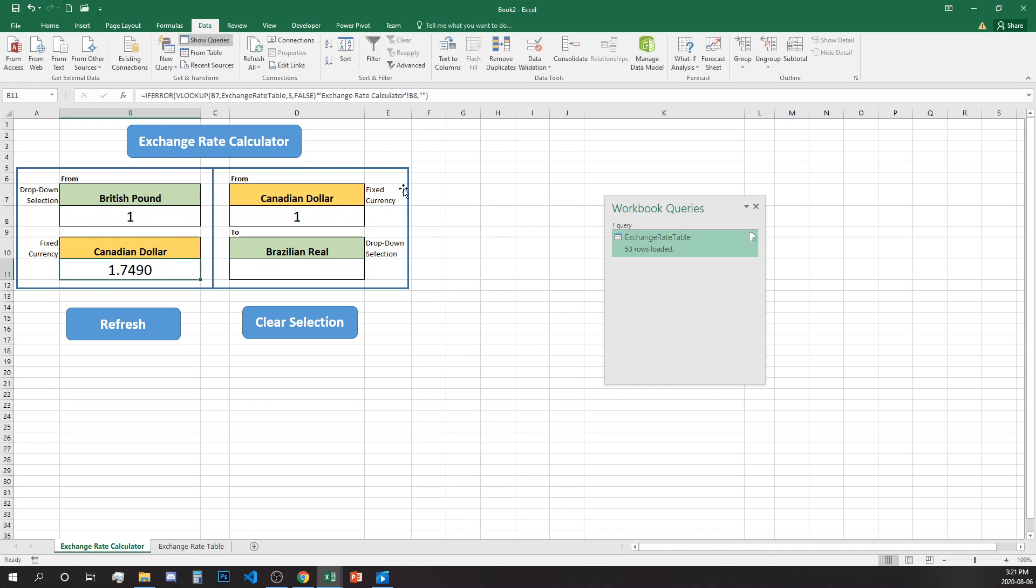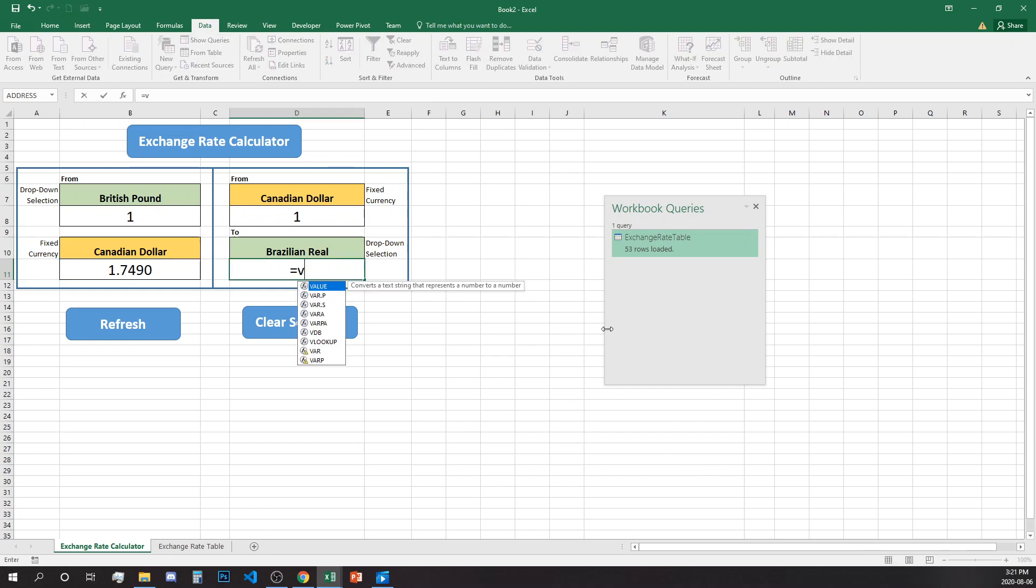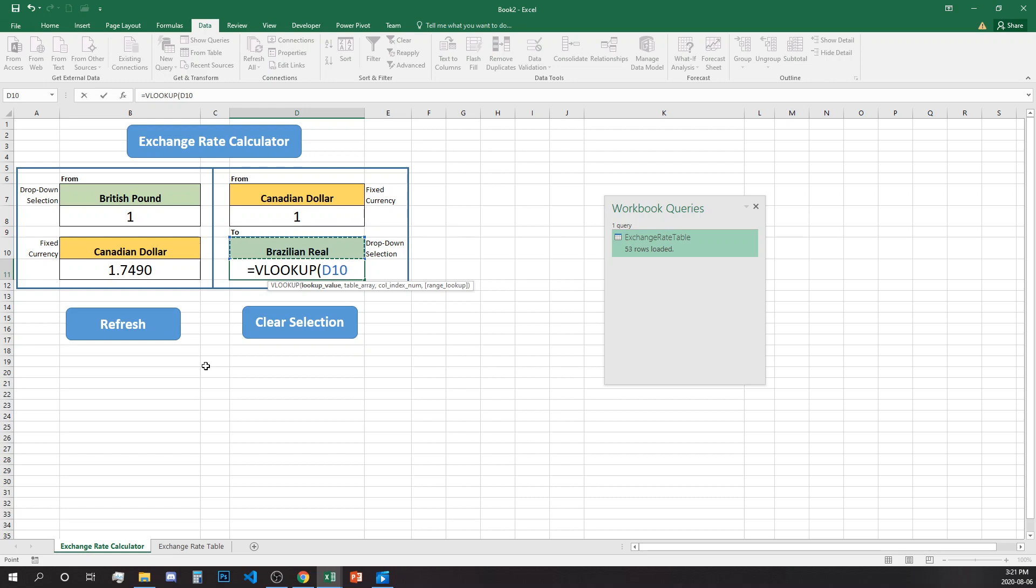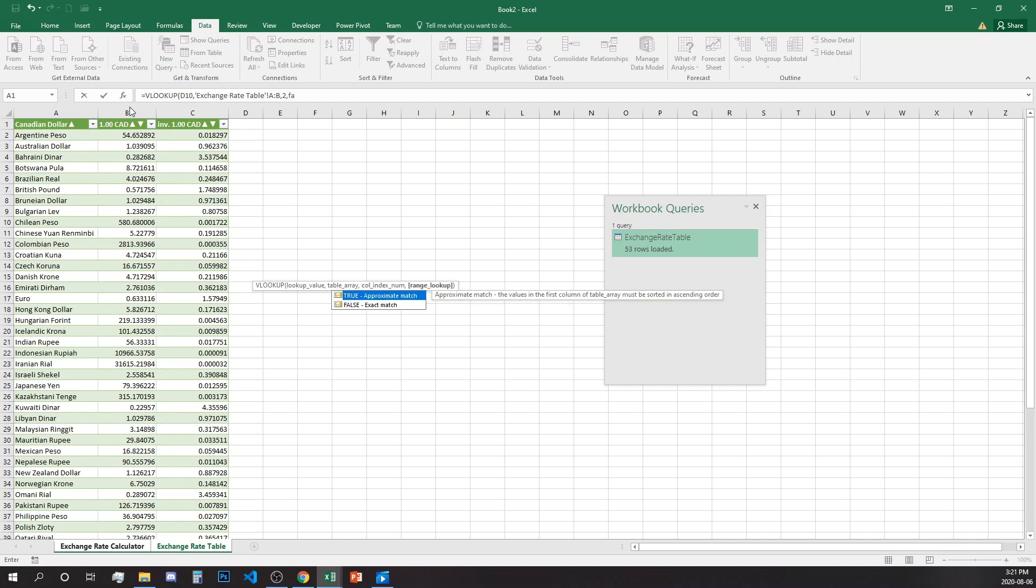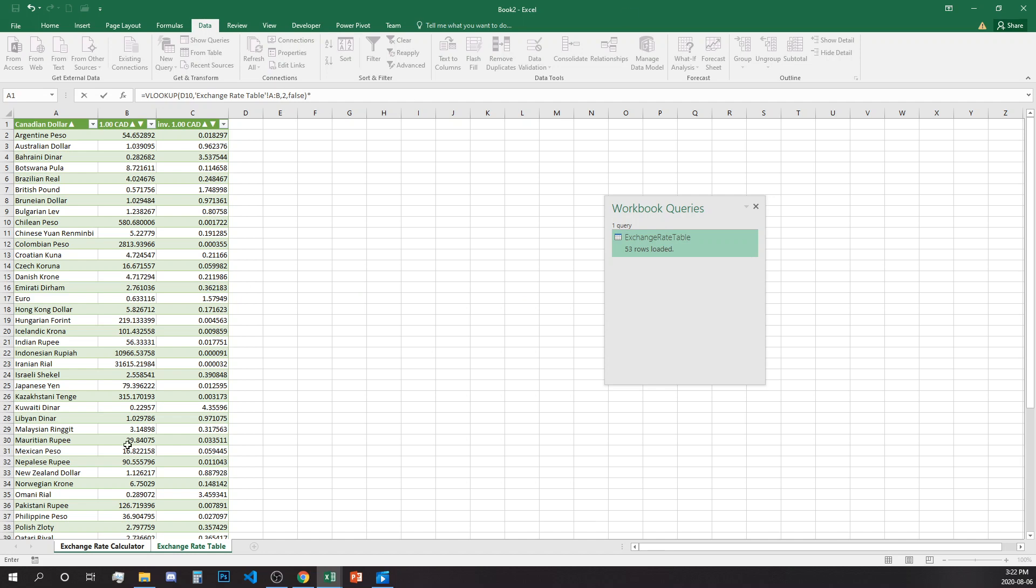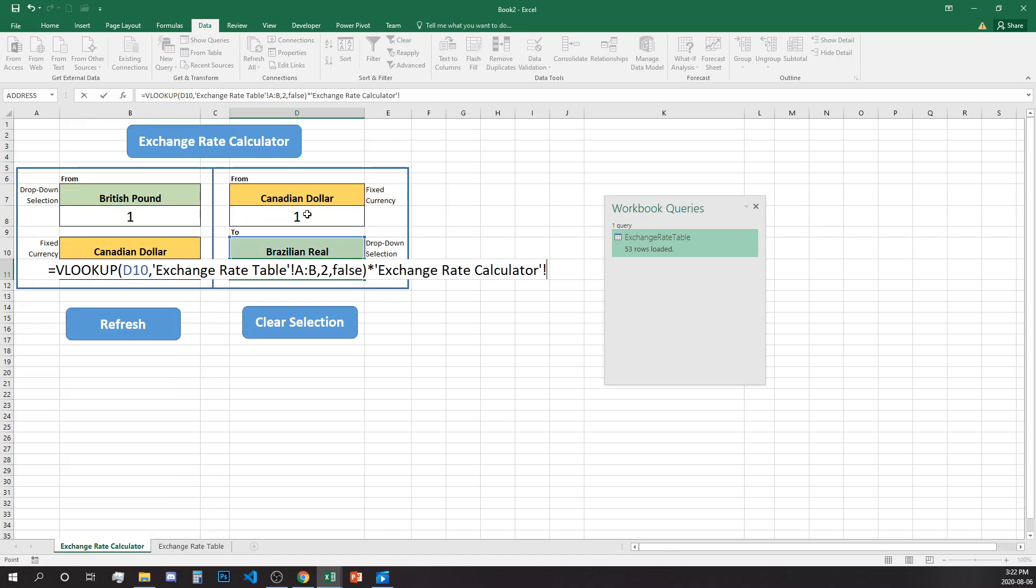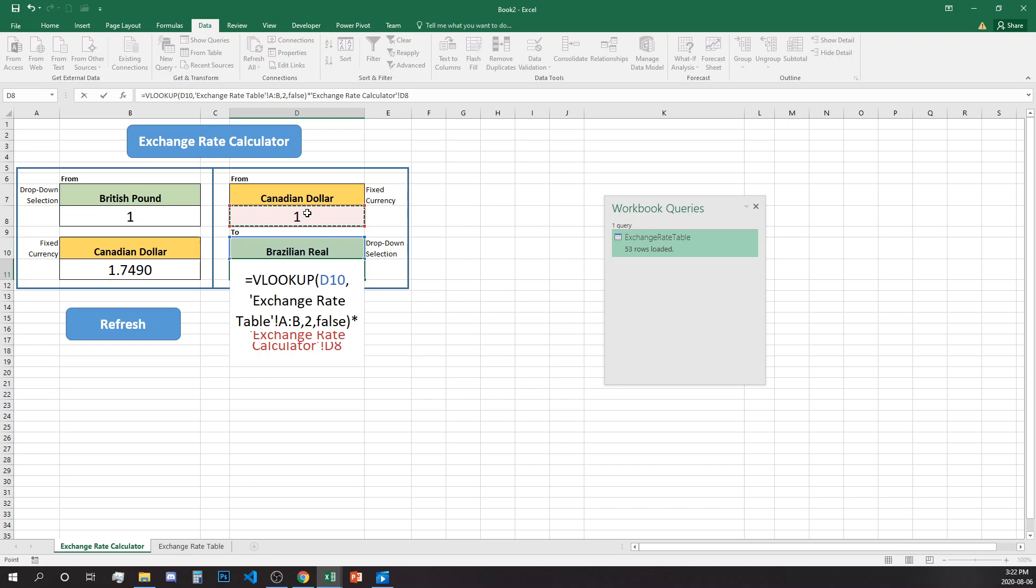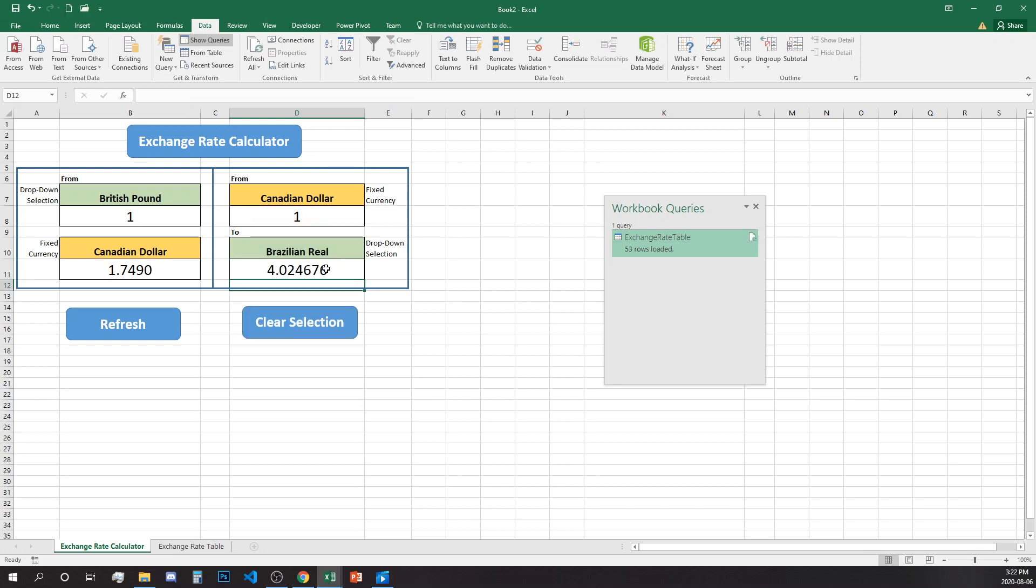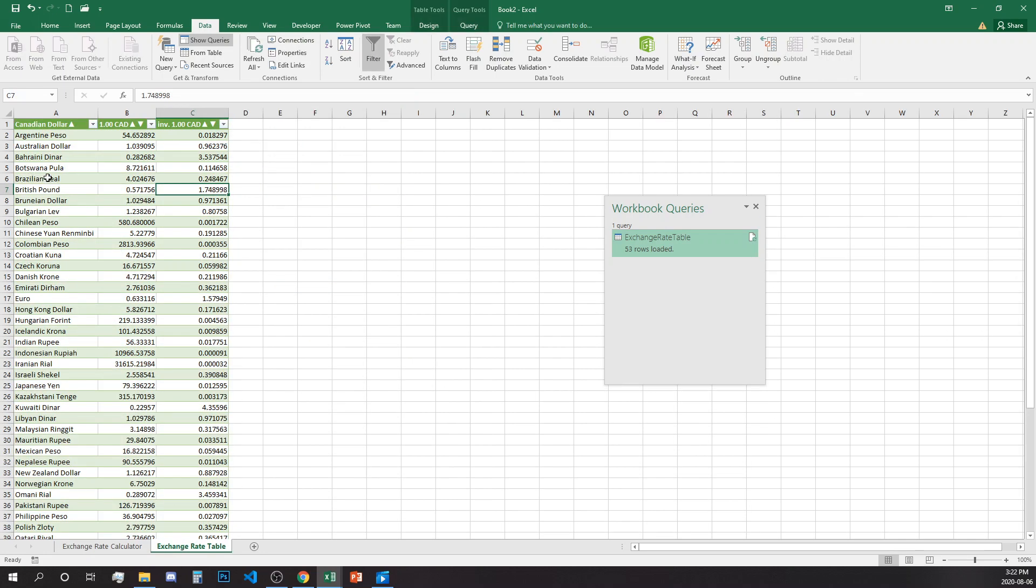Going back, this is the first portion of the calculator ready. Then we'll come and fix our formula over here. So VLOOKUP, we're looking this cell D10 into our exchange rate and we'll bring the second result from the second column and multiply with the amount that has been selected in the A8.